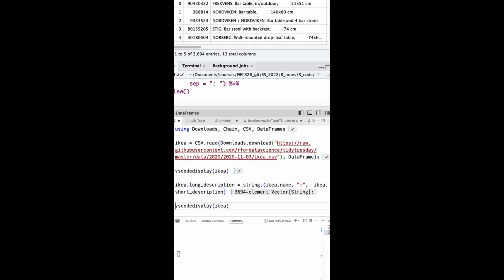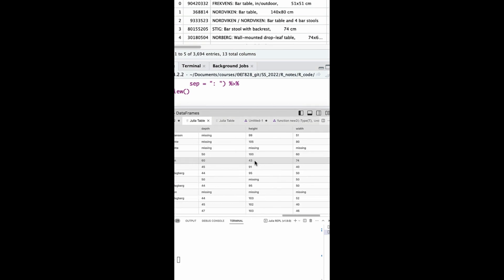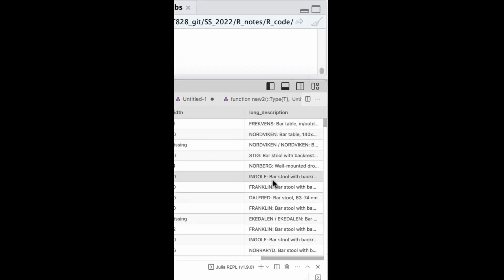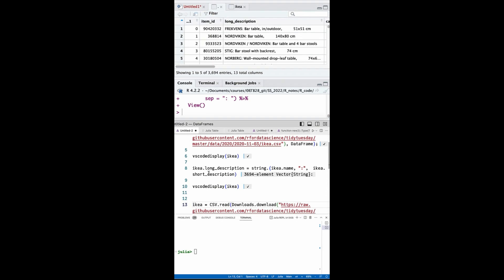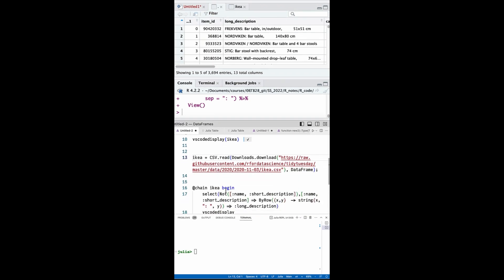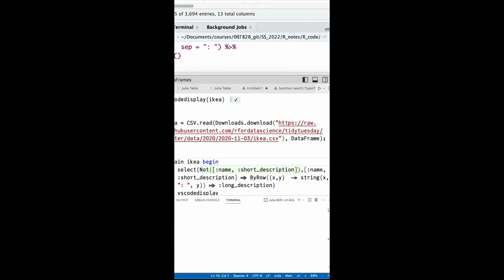To get the same effect in Julia you simply need the string function. Alternatively, you may first ensure name and short_description columns aren't in the final result using NOT. Then via a mini-language's pair symbol set these two columns as input, use by row to apply a function that merges their string values row by row.